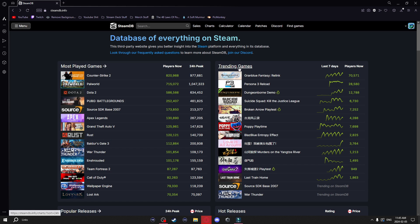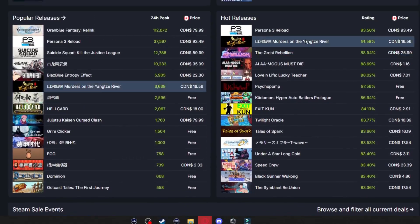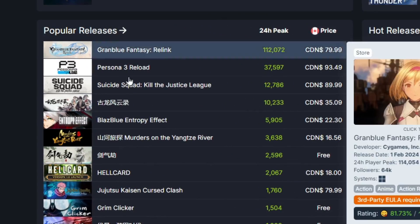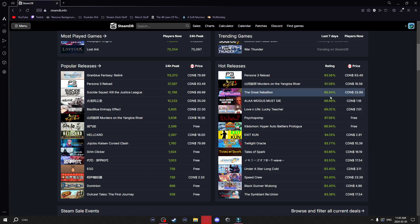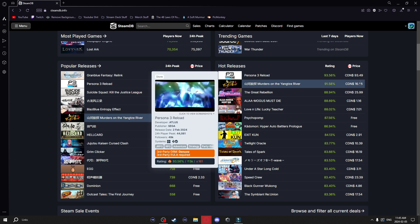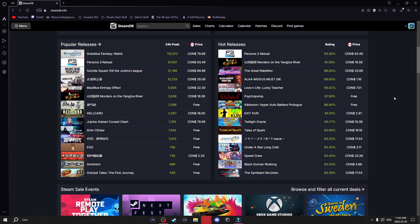Over on the right here we have trending games. Scrolling down, you have popular releases and hot releases, and it even tells you the price of the games on the side.